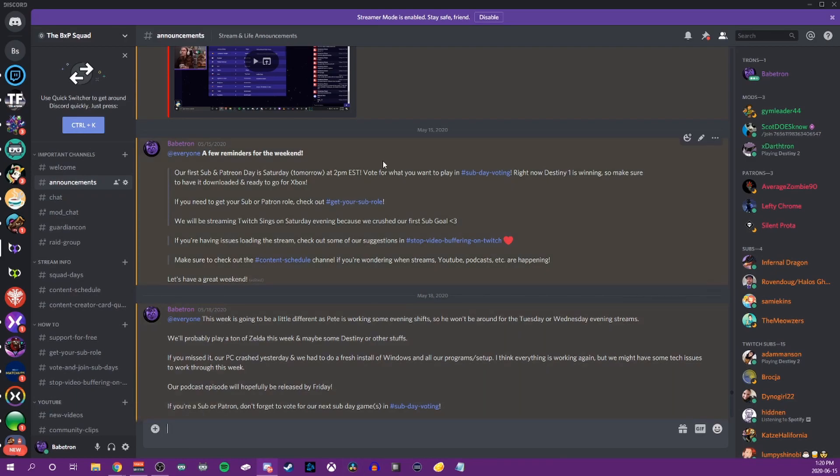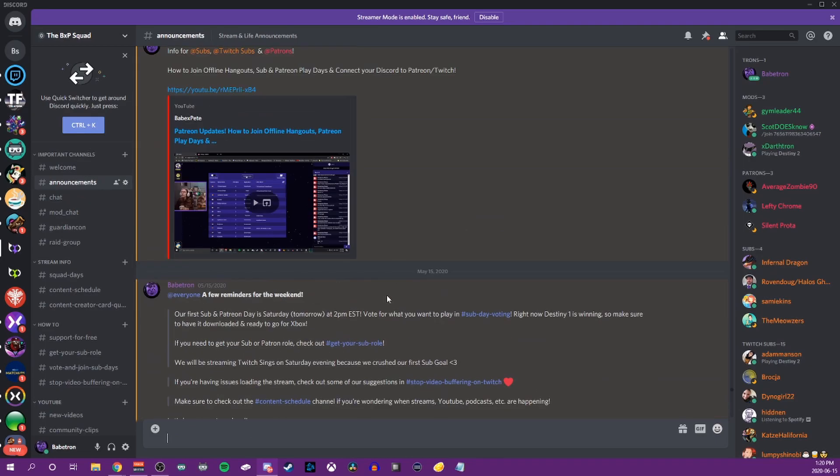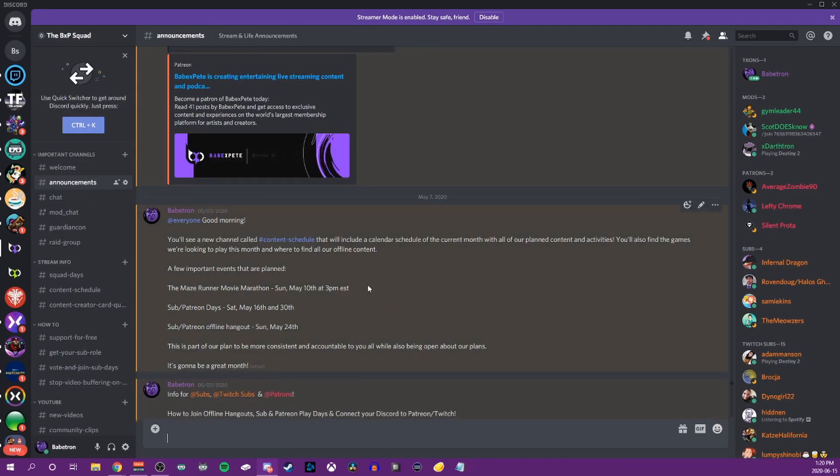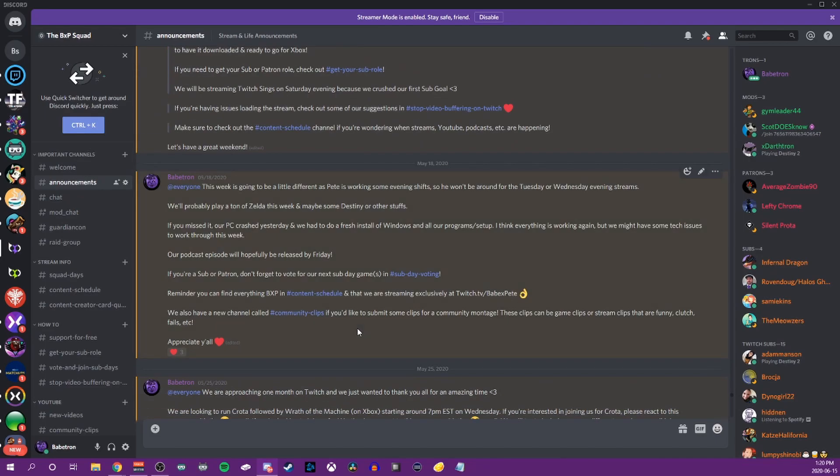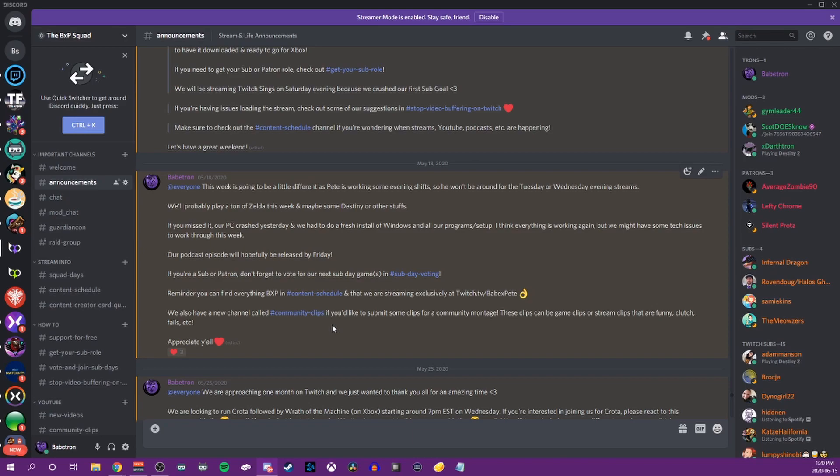There's definitely so much more that we could go into detail with, but the basics are there. Creating a role, creating permissions, creating categories, creating text and voice channels, and how to edit them. So best of luck putting your Discord channel together.